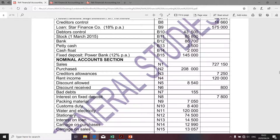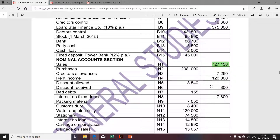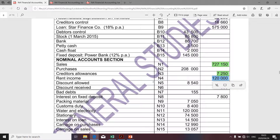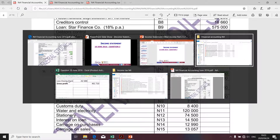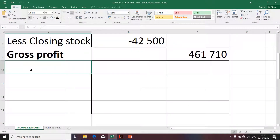Without wasting your time, I quickly want to take you to the question paper. We're going to focus on the nominal section, and I'm particularly interested in other income. I recommend that you focus on the credit side of the nominal section to identify other income. Sales has already been taken into account — I'm going to highlight that in green to indicate we've accounted for it in determining cost of sales. Rent income is my first item that will be reflected under other income. I'm going to copy and paste it to the income statement.